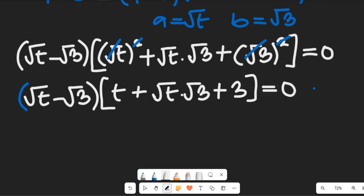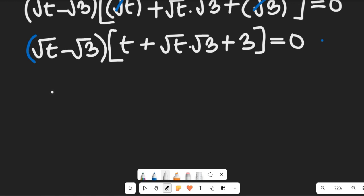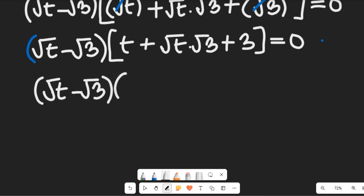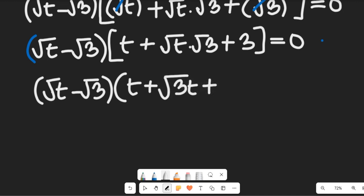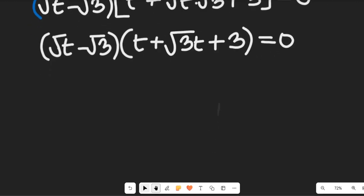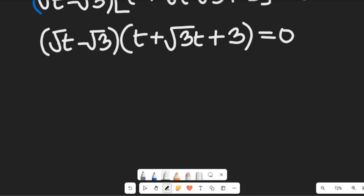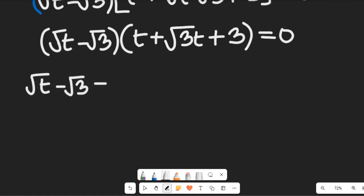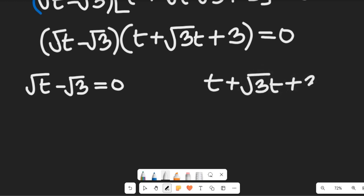We can simplify this further. In the next step we get the square root of t minus the square root of 3, multiplied by t plus the square root of 3t plus 3, all equal to zero. Using the zero product property, we separate this: the square root of t minus the square root of 3 equals zero, and on the other hand t plus the square root of 3t plus 3 equals zero.